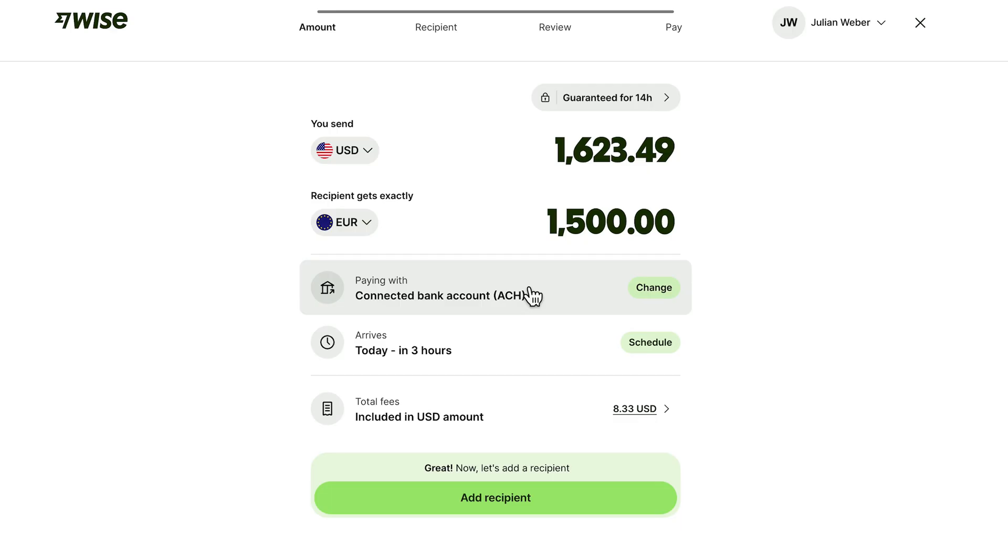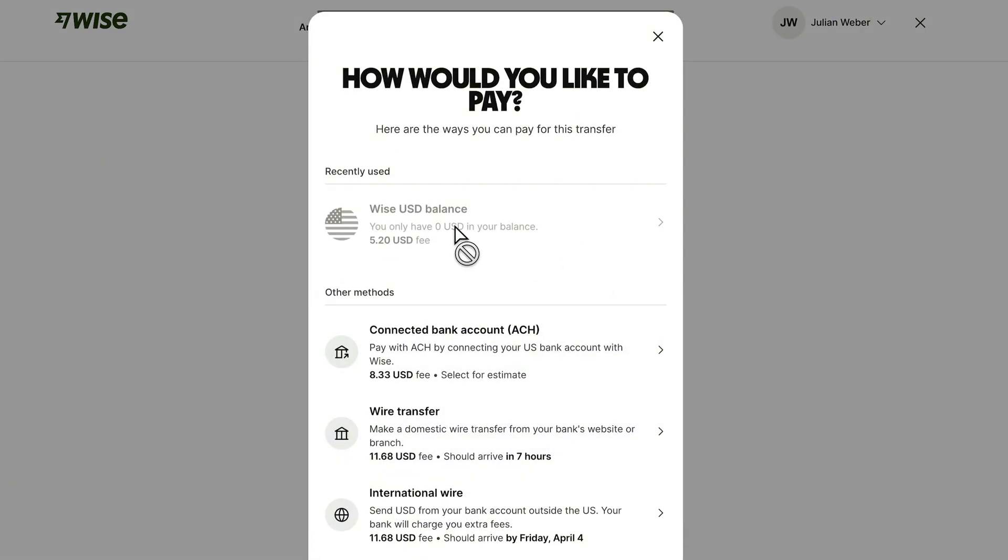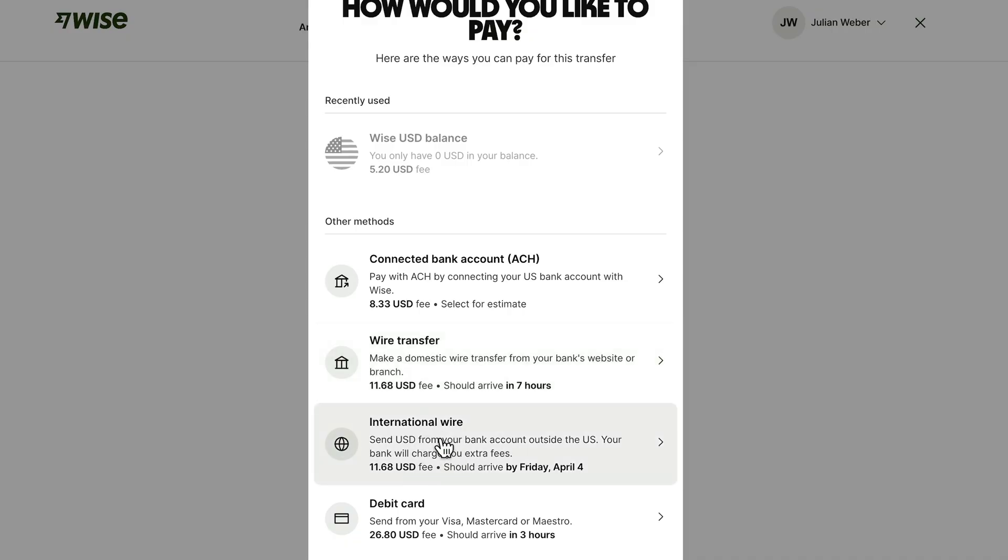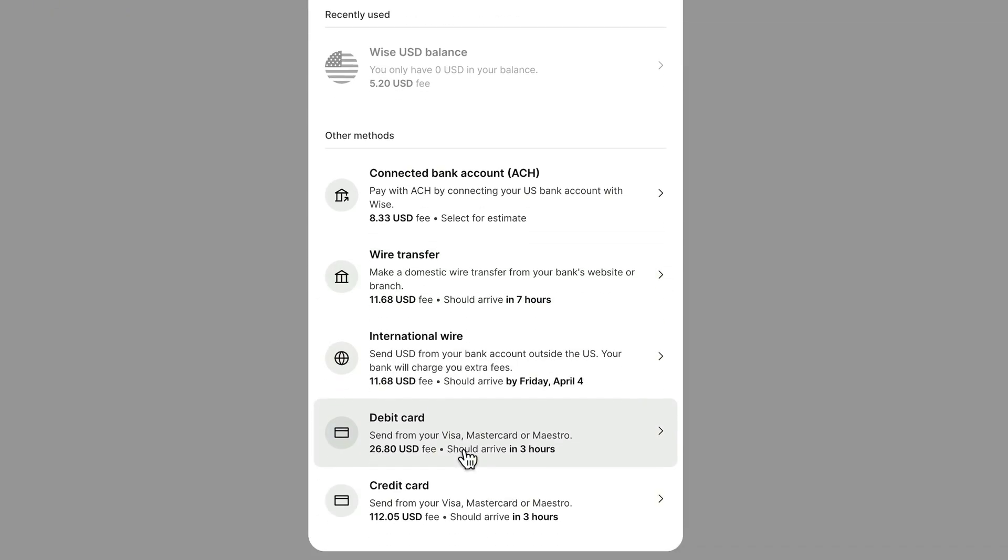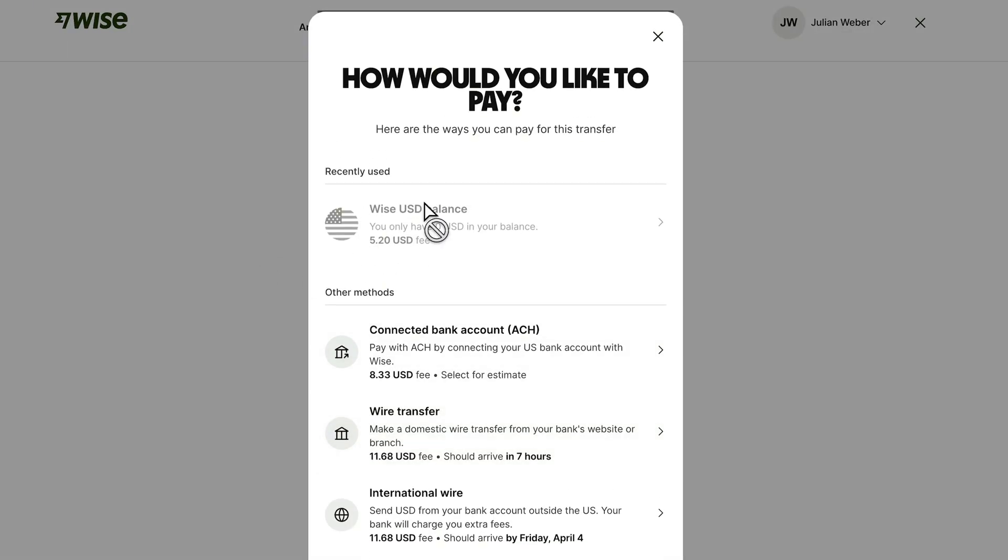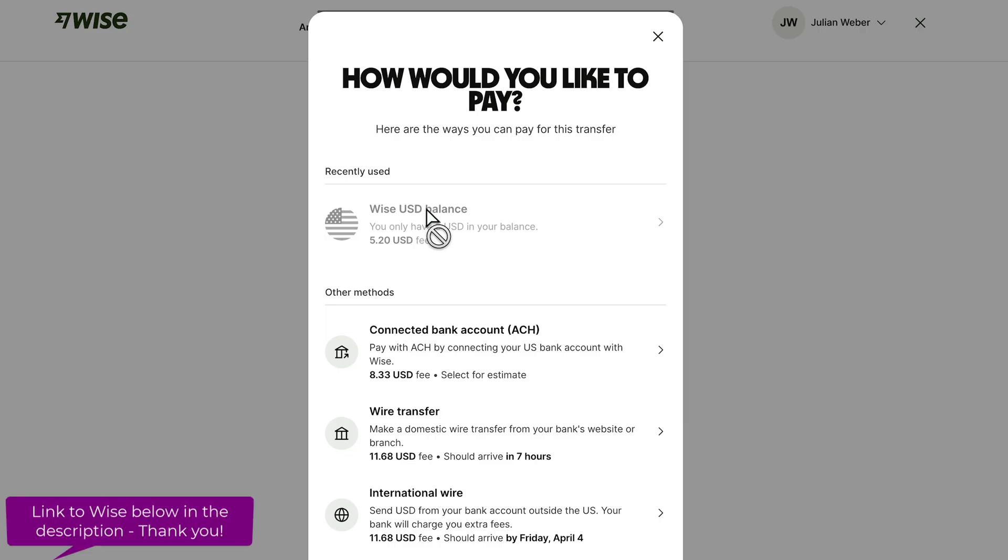Now we just have to decide how we want to pay. We can click on change. Either you already have connected your account and you have some US dollars in your Wise balance, then you can use it. This will give you the lowest transaction fee, $5.20 for this transaction. Or you can connect your bank account and it will automatically deduct the money from your bank account. Or you can use a wire transfer, meaning you will wire the money to Wise and then Wise will send the money in euros to the other account. You can also do an international wire or you can pay by debit card or credit card which is the most expensive. But it also works quite fast because it's just three hours. If you have a Visa or Mastercard you can just type it in at the end and the $1600 will be deducted directly. But ideally you will have balance on your Wise account and you will always use the US dollar from this account because it's the cheapest.